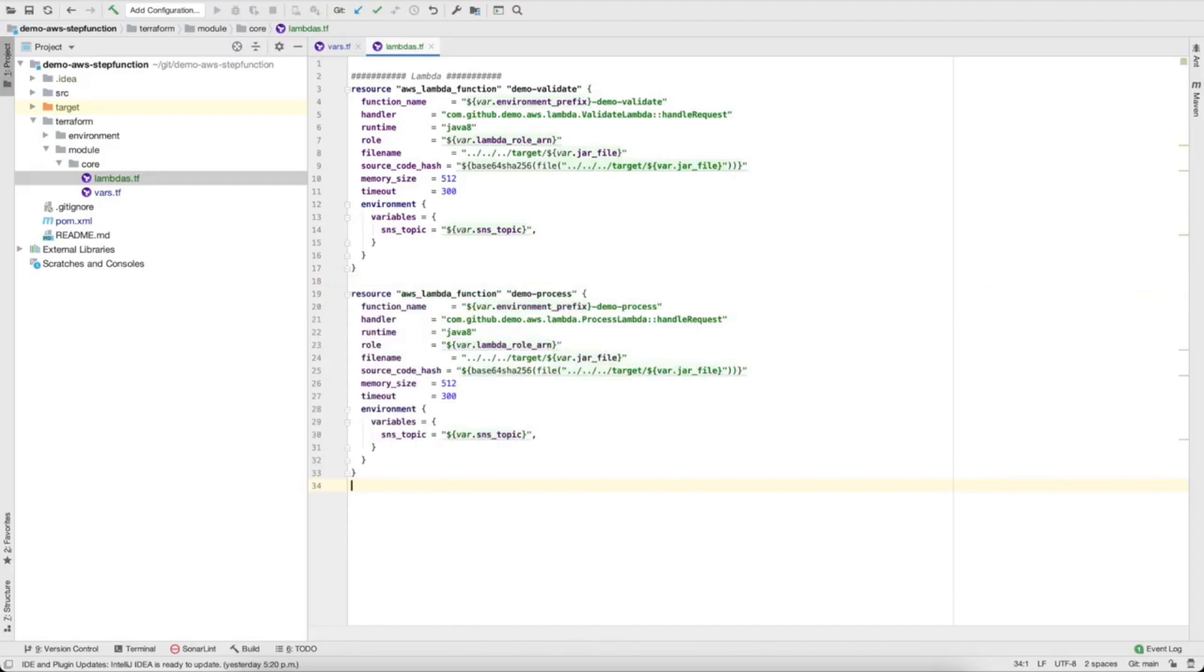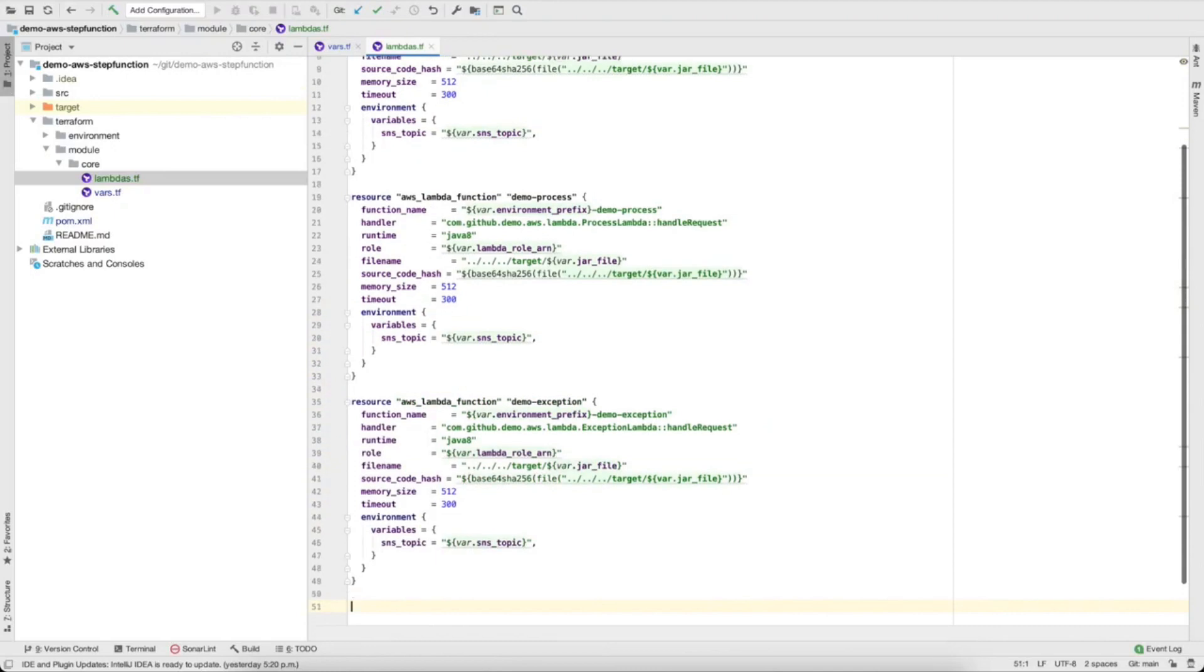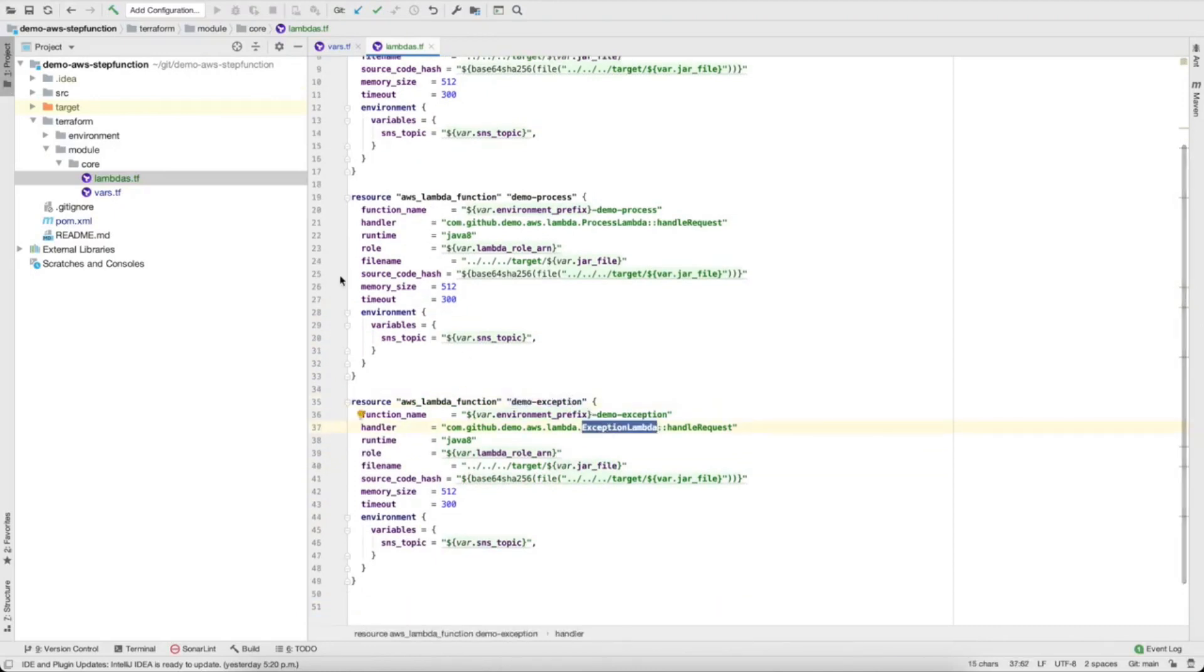Copy and paste time, let's do the other lambdas. Now the demo process. Don't forget to update the handler with the correct class name and method name. Everything else is the same. Demo exception lambda. Handler is correct.